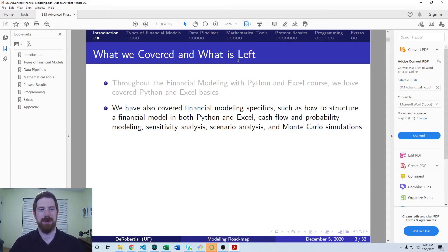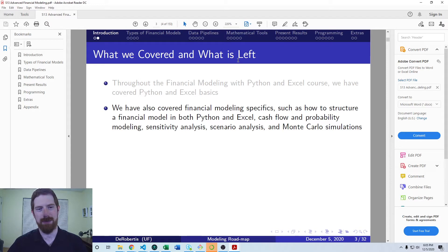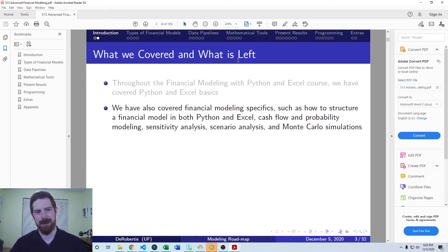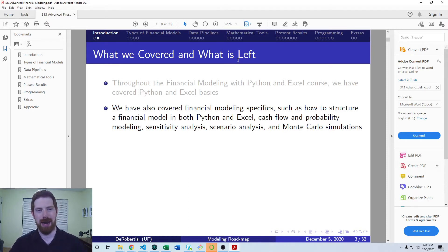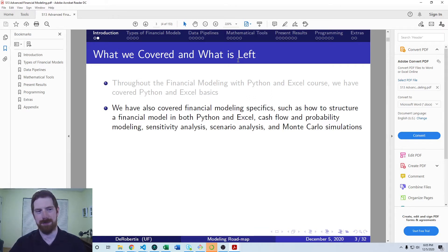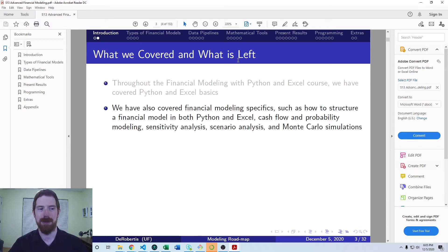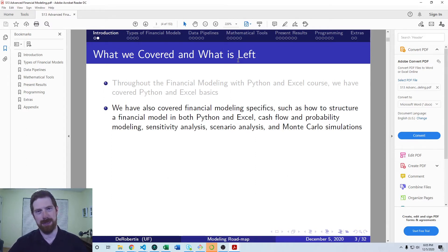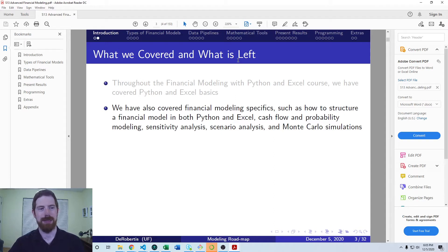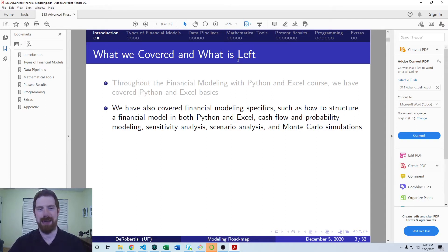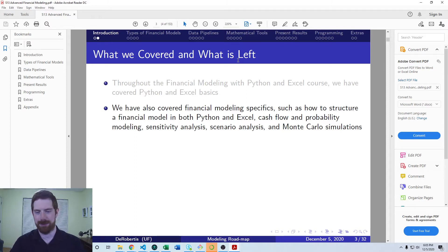So some of the areas that we covered in the first course are how to do a couple of different kinds of financial modeling, looking at cash flow modeling and probability modeling, as well as different ways that we can extend the base model using sensitivity analysis, scenario analysis and Monte Carlo simulations.